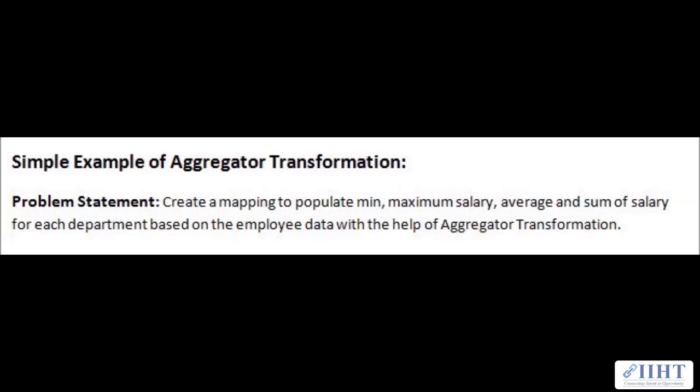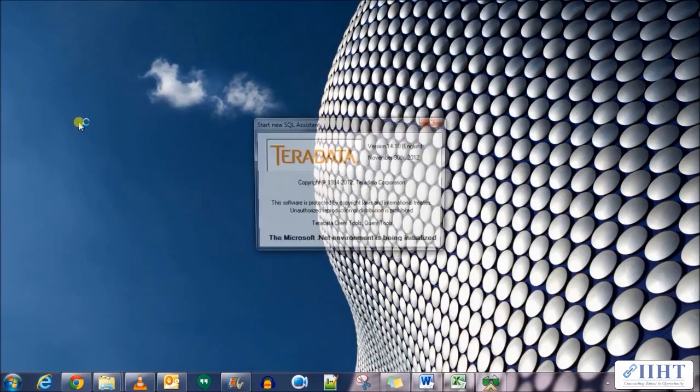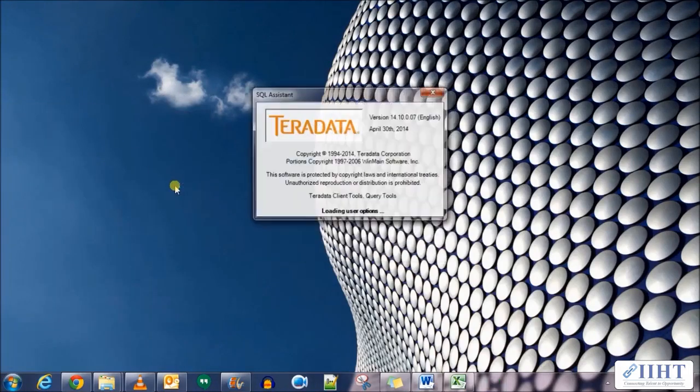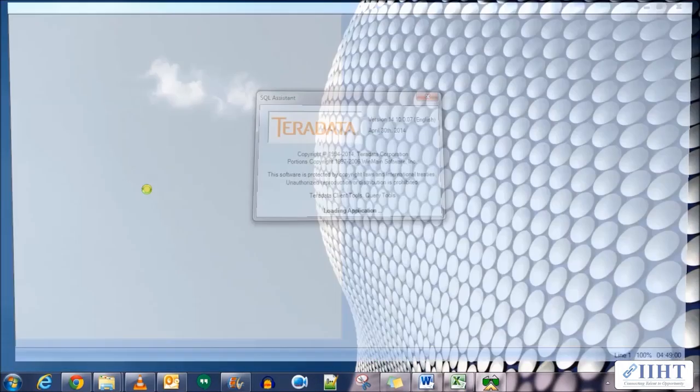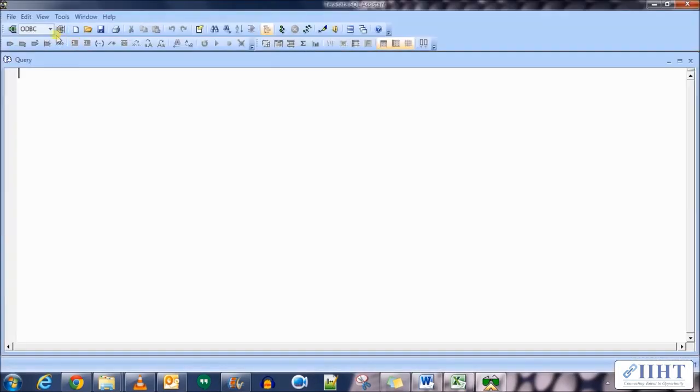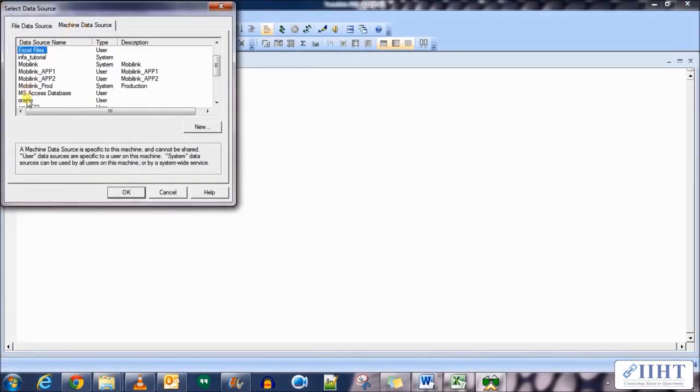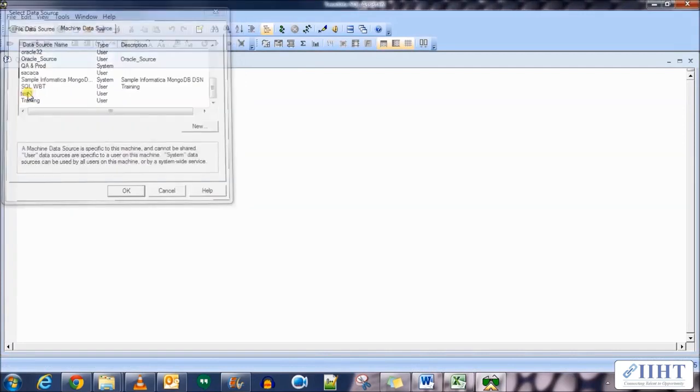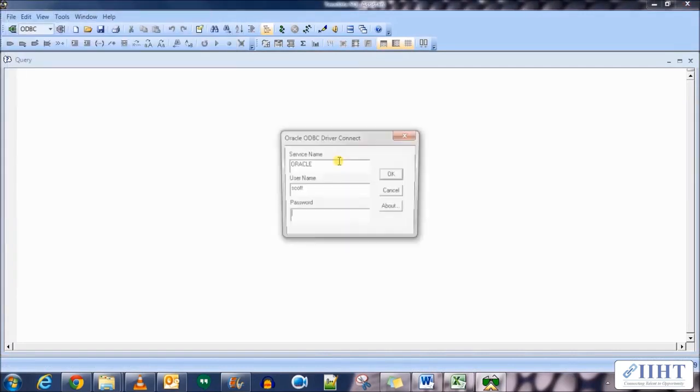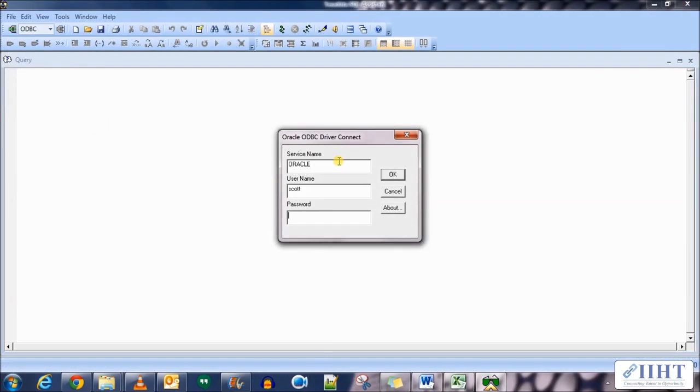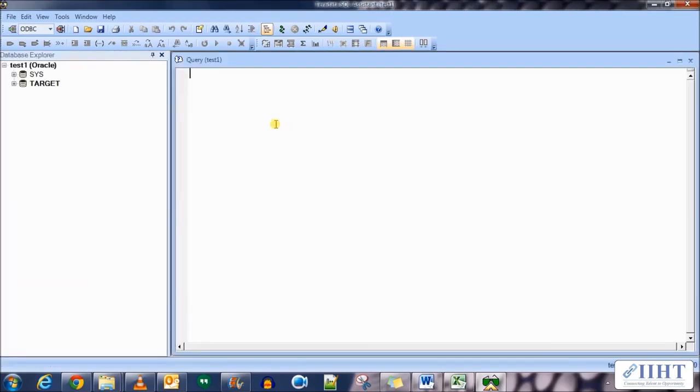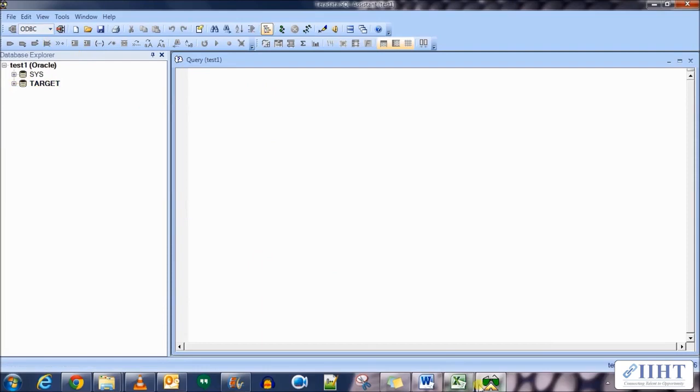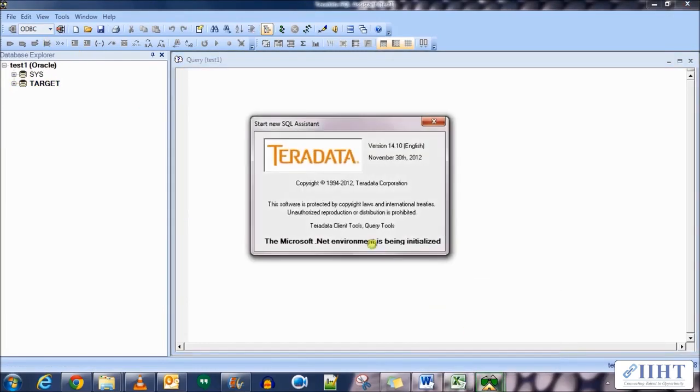So let's move on to the practical of this and let's go to the SQL assistant first and see how to execute, how to take the sum, average, min, max using SQL queries. Let's connect to the target database first. We'll come back to the target database later.